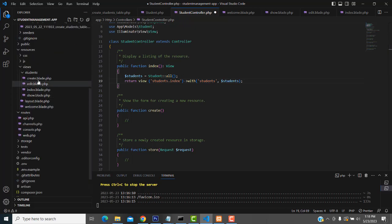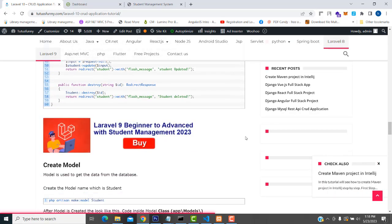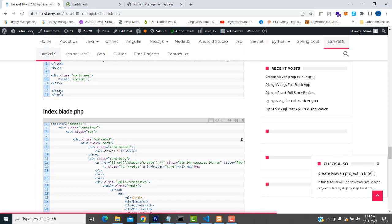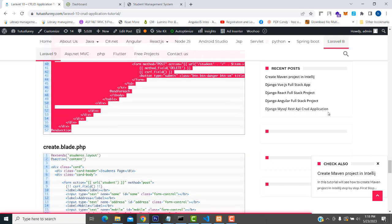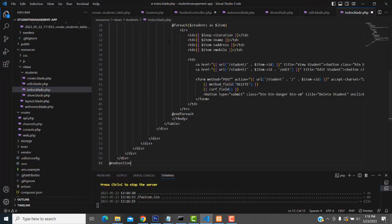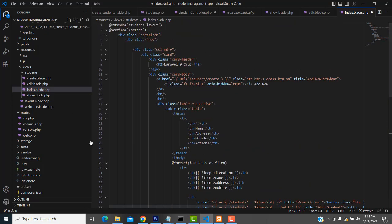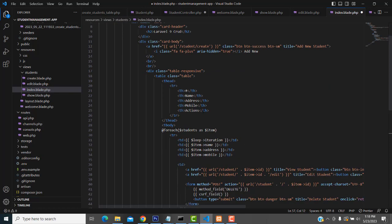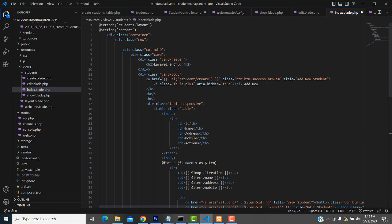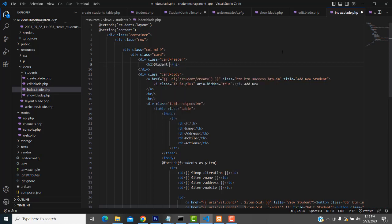We have to go to the index.blade.php page. I am going to have a simple design - we have to make the design. Don't write the source code yourself, you can get it from the website and just paste it. If I design this one using HTML it would take too much time to complete this project, that's why I just paste it.